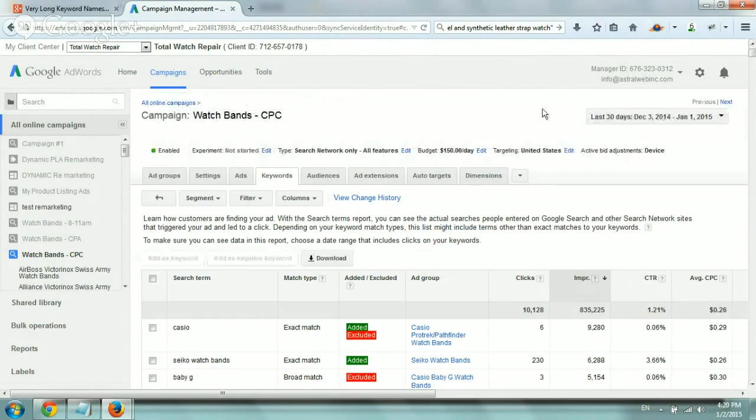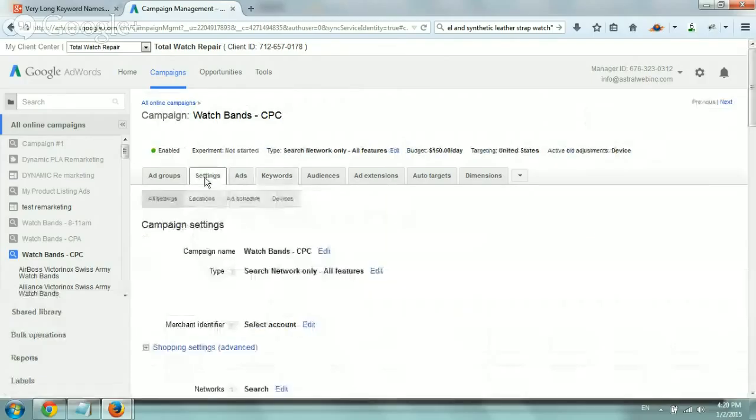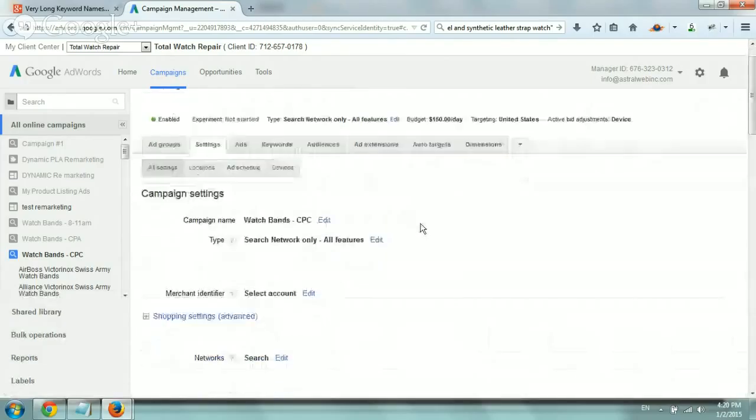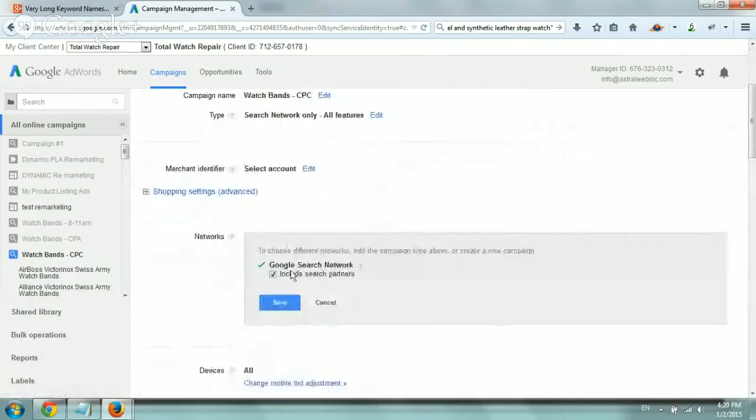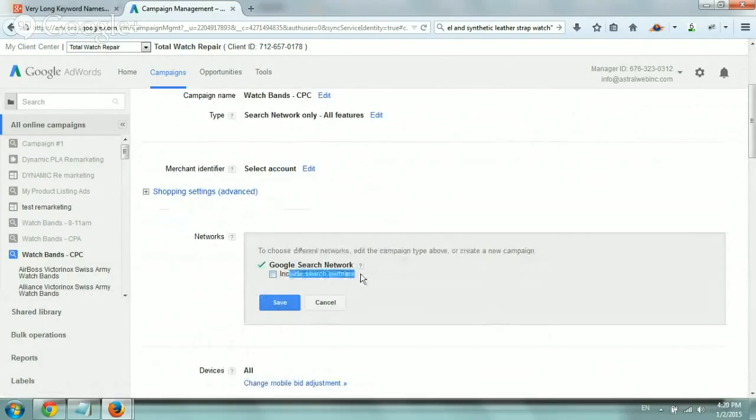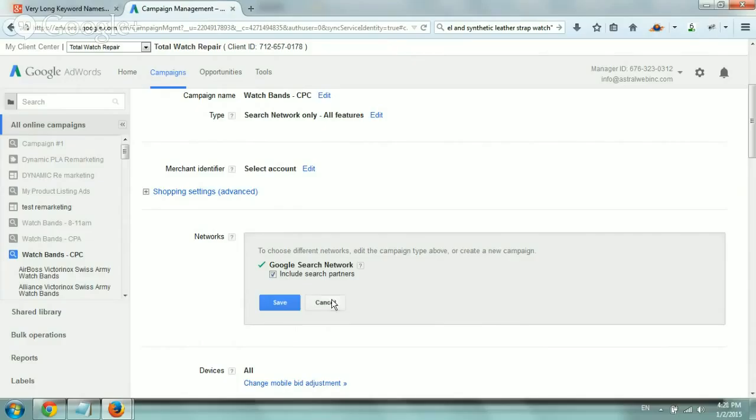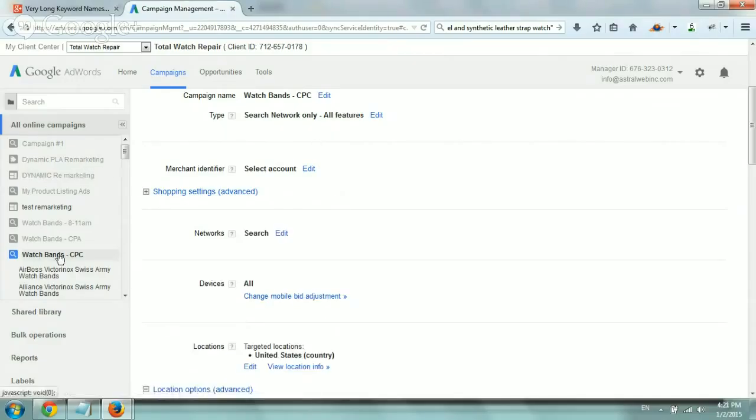So basically, if you go to the settings of your specific campaign, you'll see these long terms only if you have, under the networks, the actual search partners, include search partners, which by default, when you set up a new campaign, it is, and we're kind of guessing that a lot of people actually have that on. So basically, they're search partners. So now if we go back, let's go back to that.